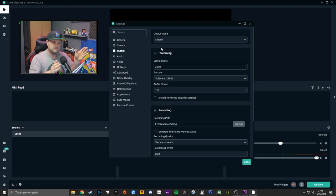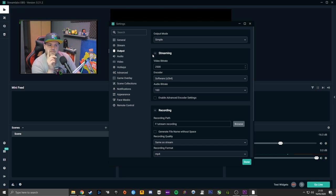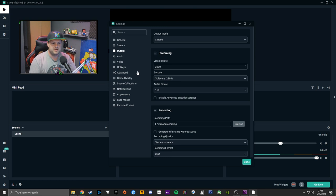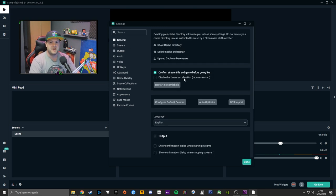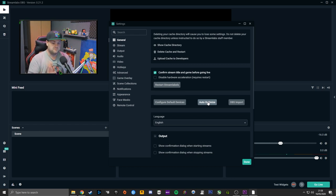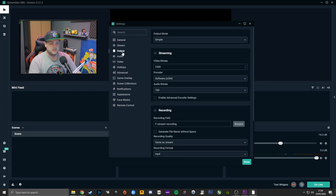I keep mine on Advanced, but if you really want to just download it and go live, leave it on Simple. When you very first log in, it'll ask if you want to calibrate — it'll scan your hardware and upload speeds and set your settings as a recommendation. It's under General — go to Auto Optimize. It will scan your hardware, upload and download speed, and set your settings based on what it thinks is best. 99% of the time it's going to be fine.